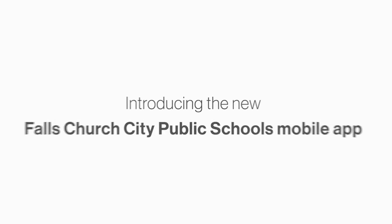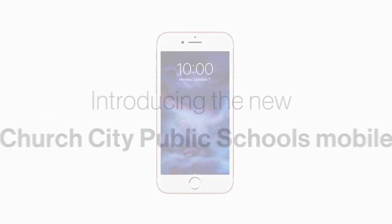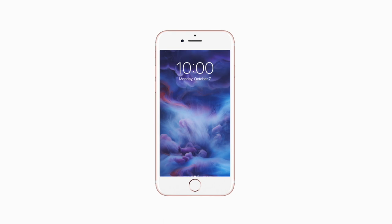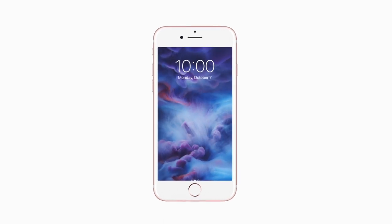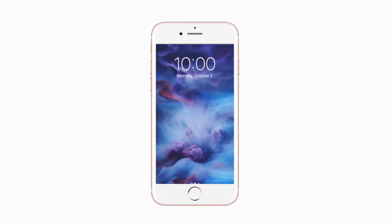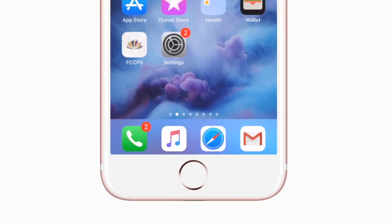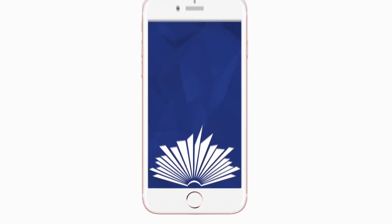Introducing the brand new app for Falls Church City Public Schools on Android and iPhone. It's everything FCCPS in your pocket.